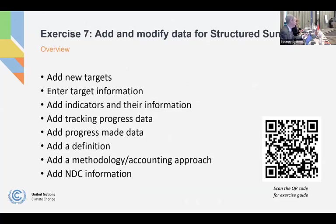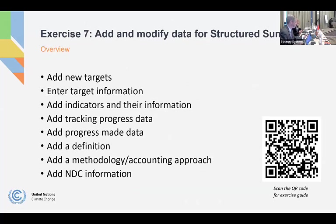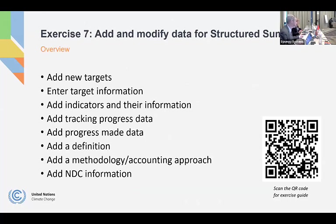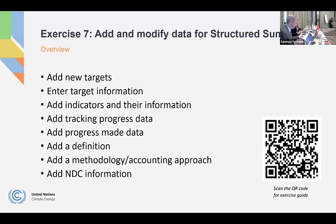Hopefully everyone has had a chance to complete that. And if you haven't, there'll still be a little bit of time left at the end, I think. So exercise seven is going to be the NDC related information on your targets and indicators. And so you can see this is a pretty extensive exercise, but it's the last exercise, really. The last one is just generating the reporting tables, which will be quick. So you'll have the rest of our, most of the rest of the next half hour to work on this one.